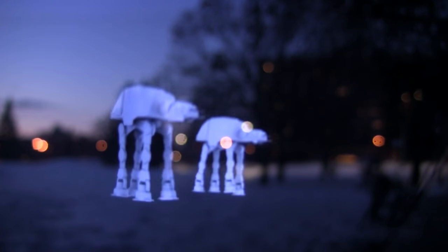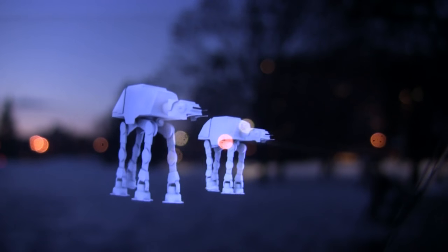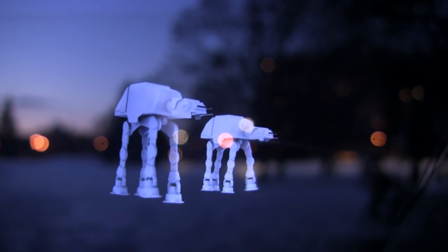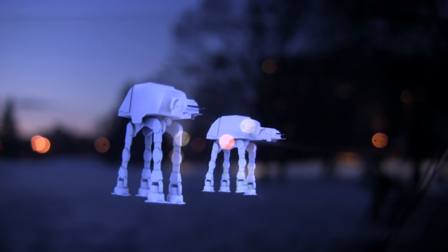One problem you can see is that for the AT-ATs to have focus, the distant background has to be out of focus, especially in the low lighting required. But it worked out well anyway.